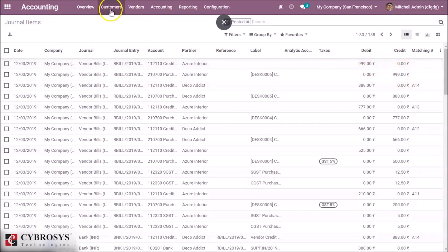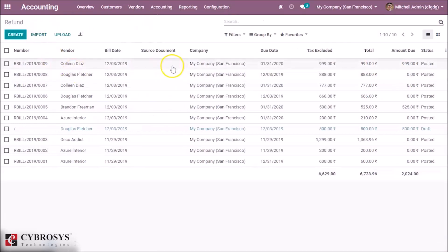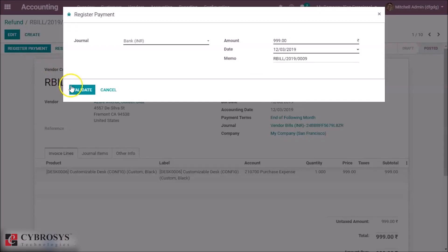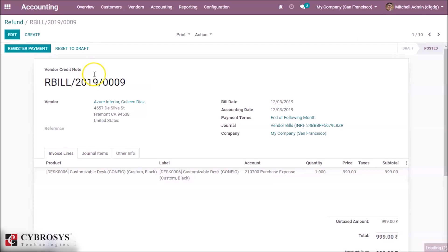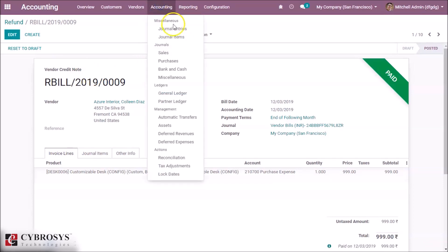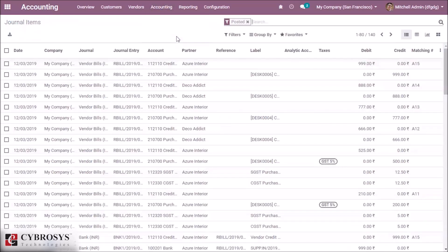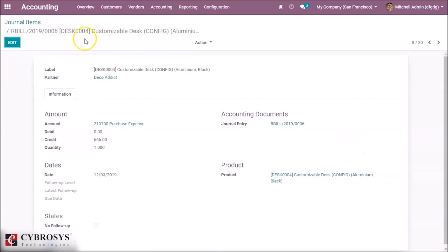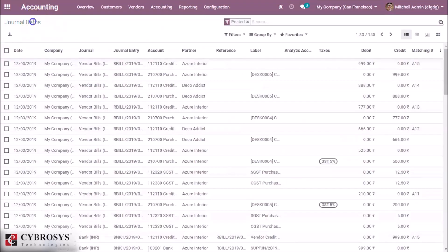Now in the journal items you can see the journal entries for this refund. Let's go back to vendor, select the entry, and register payment. Another journal entry will be created.